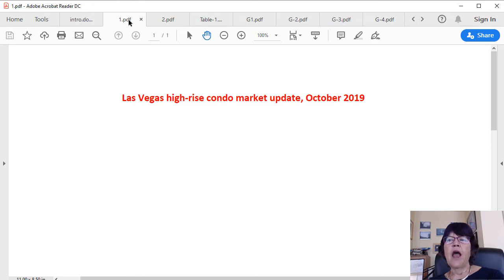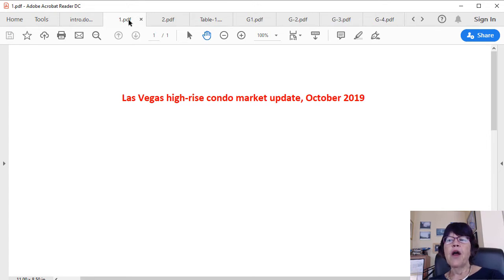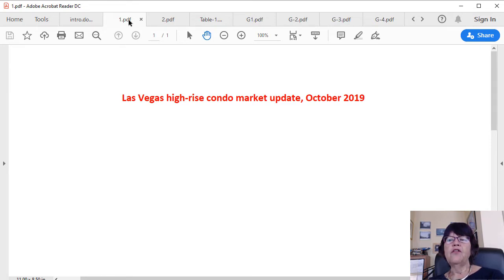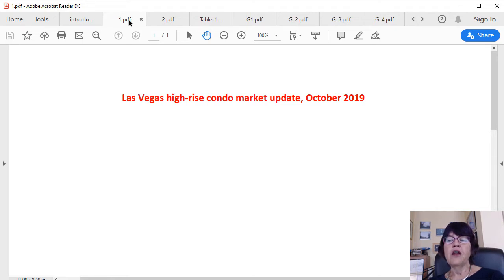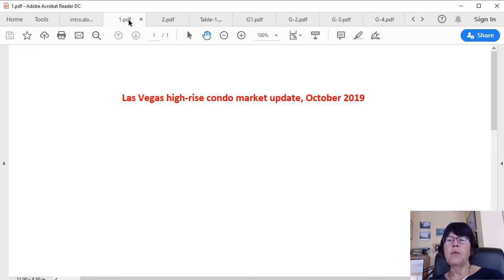The Las Vegas High-Rise Condo Market has witnessed significant appreciation in 2017 and 2018. However, price gains came to a halt in 2019. We will not only discuss the reasons why, we will tell you where the price gains went, as some towers appreciated far more than others. And lastly, we will make a prediction for the first few months of 2020.